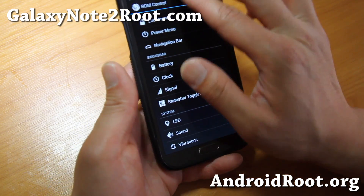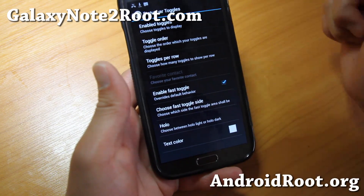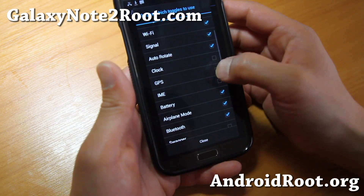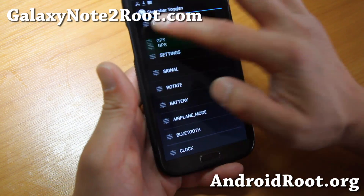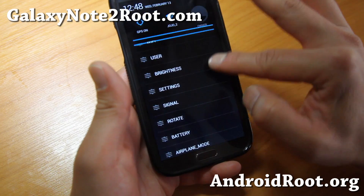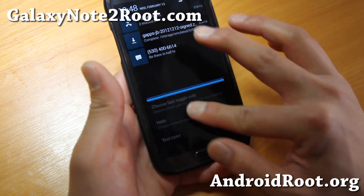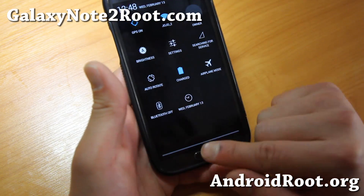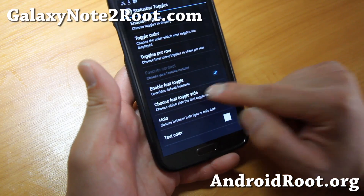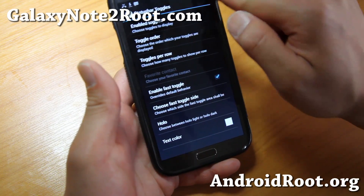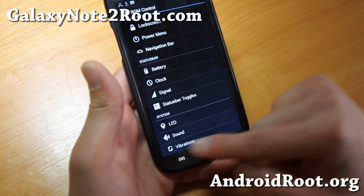There's a whole lot more stuff you can do with ROM control. Status bar toggles is one of them. You can see I've got toggles here. If you want to customize it, go ahead and click there. Go to Enabled Toggles and you can enable all your favorite stuff. Let's say you want GPS first — just drag GPS to the top and you've got GPS there. There's also Enabled Fast Toggle. Normally if you use one finger, you'll only get the notifications and you'll have to use two fingers to get the actual toggles. With Enabled Fast Toggle, you can choose the side — let's say right side — and now you can use one finger to see your toggles.